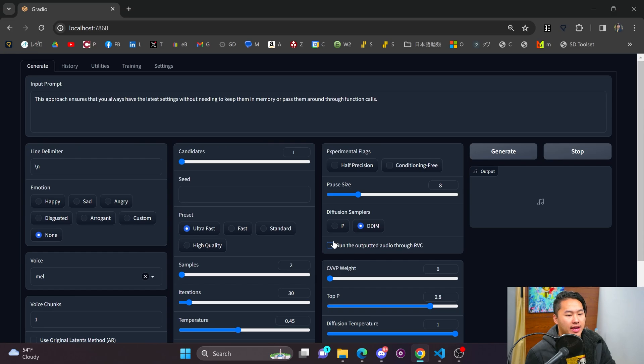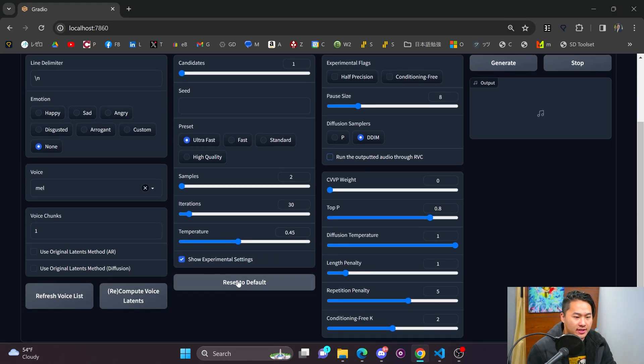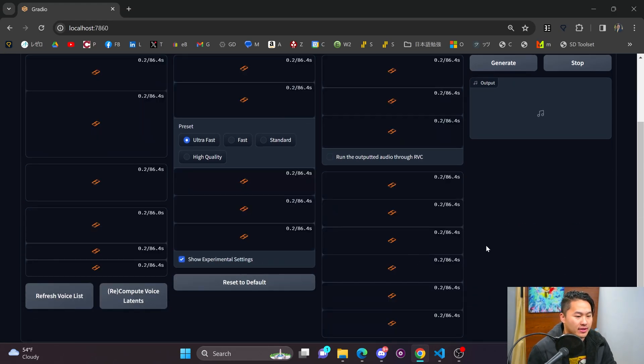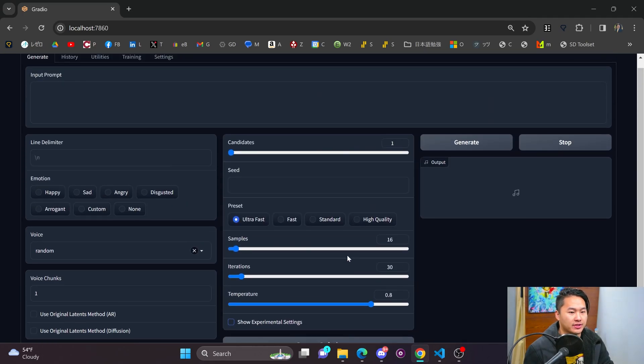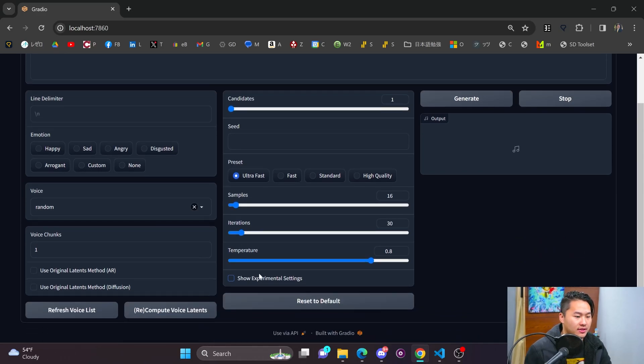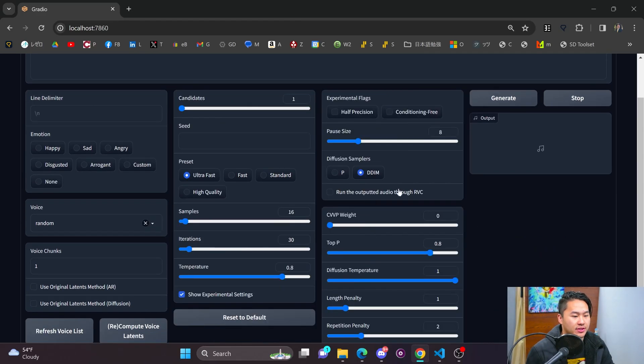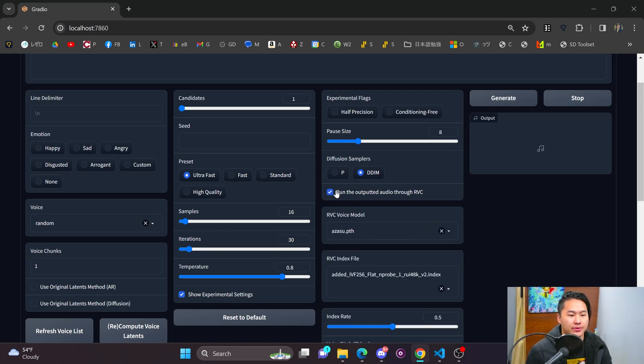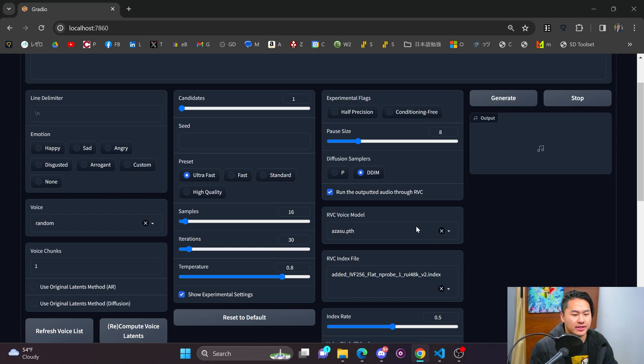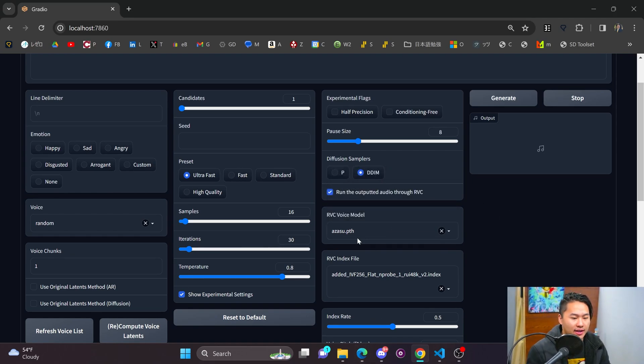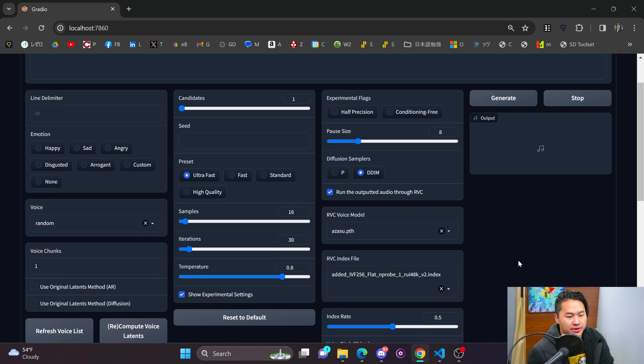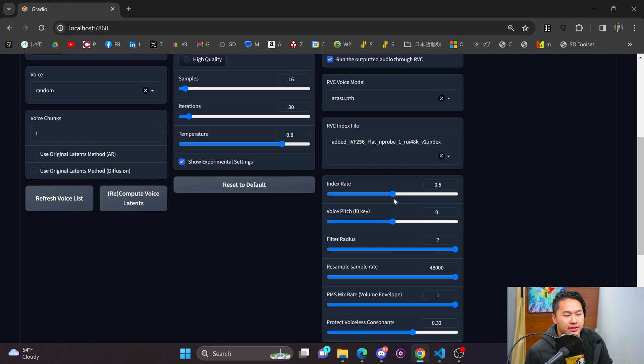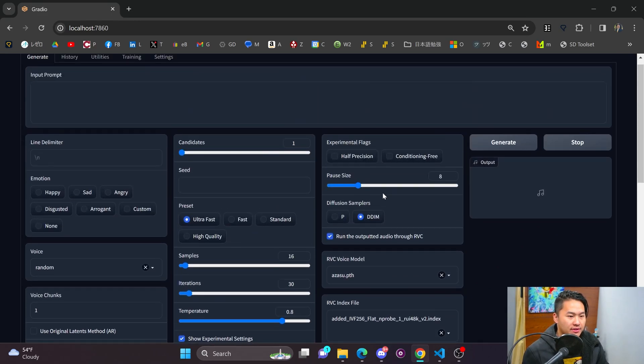And all I added was this run the output through RVC checkbox. So if I turn off show experimental settings, this is how the screen looks. And then if I go and click on show experimental settings, this experimental settings will pop up. And then so will this run the output through RVC. And so once I do this, there are some voices that'll populate inside of here based on a folder that you put files in, and the same with the index files.